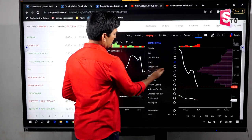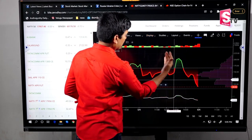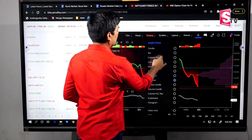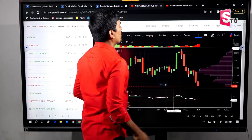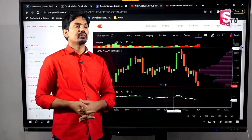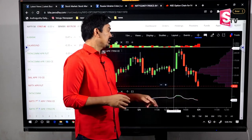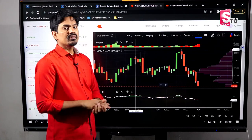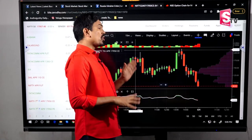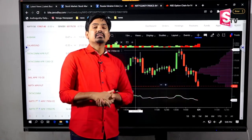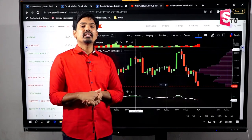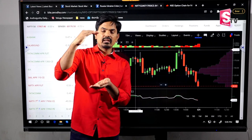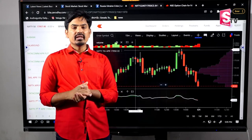There is a lot of data available, but candlesticks are more popular. One candle can be a trend bar. A trend bar means the total body size is 60% of the total candle range. The body means the difference between opening and closing in a particular time frame — where it opens and where it closes.